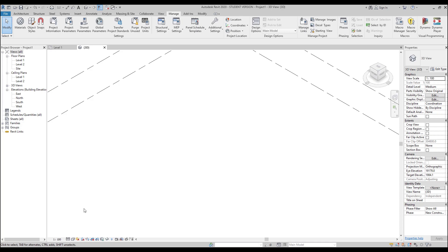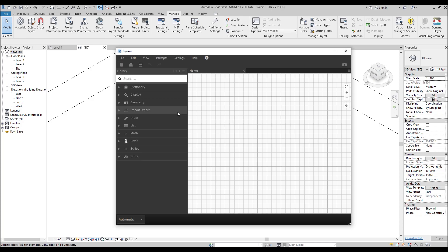I've switched my Revit to 2020, so I highly recommend you switch to Revit 2020 as well. But if you haven't, you can still work with your Revit and Dynamo because we will use some simple, basic things from Dynamo. You can update it right now — it's free, don't forget about that. Go to Manage, find Dynamo, open up Dynamo, and let's create a new project.